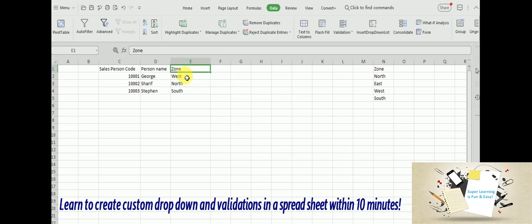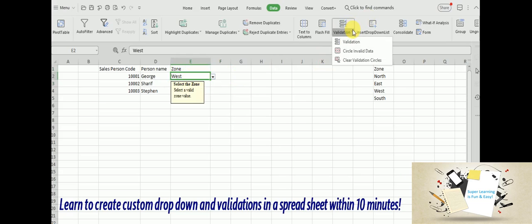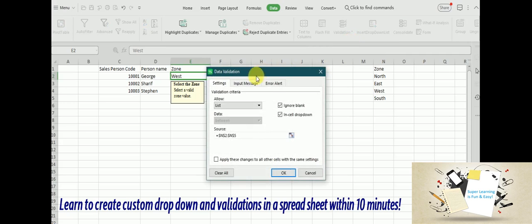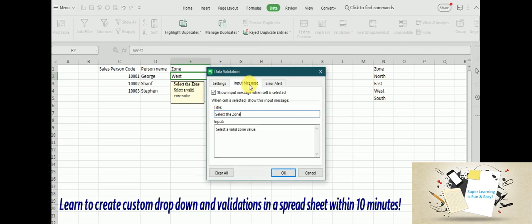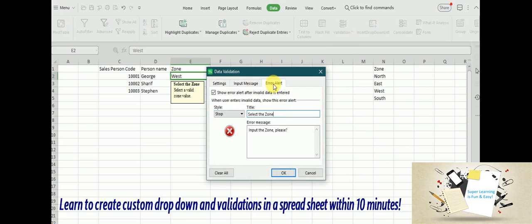And the validation has a lot of other features. Like you can give the validation messages during the input, as well as if you want to give an error alert.